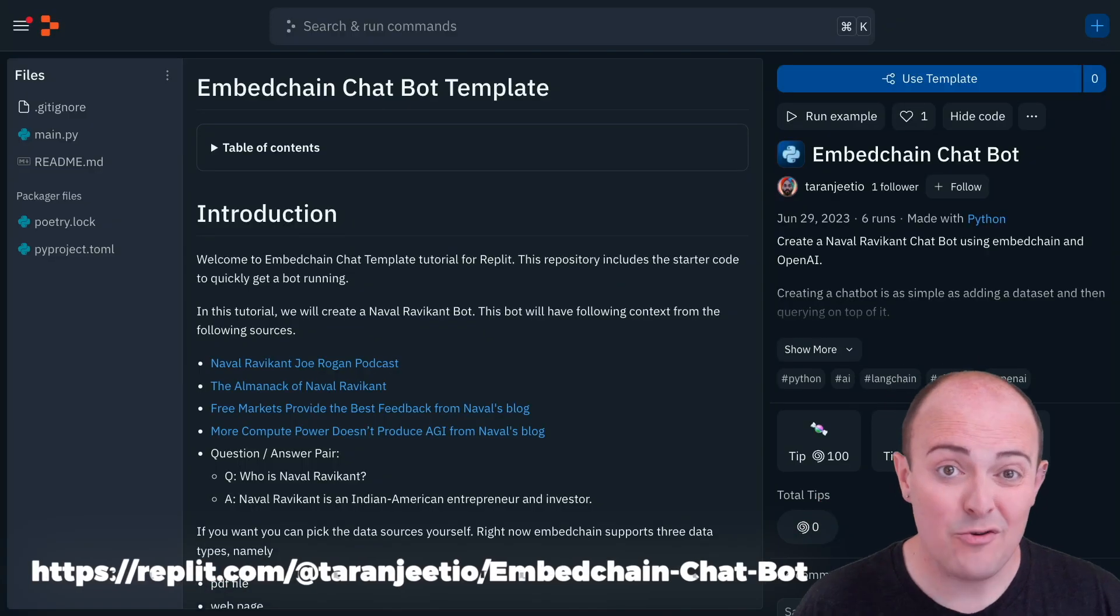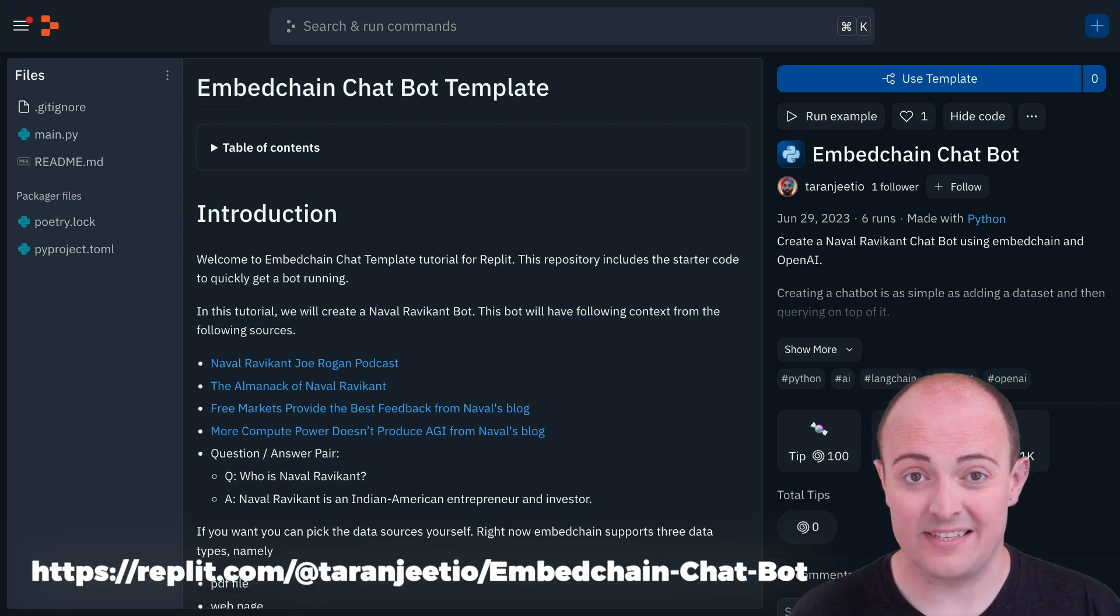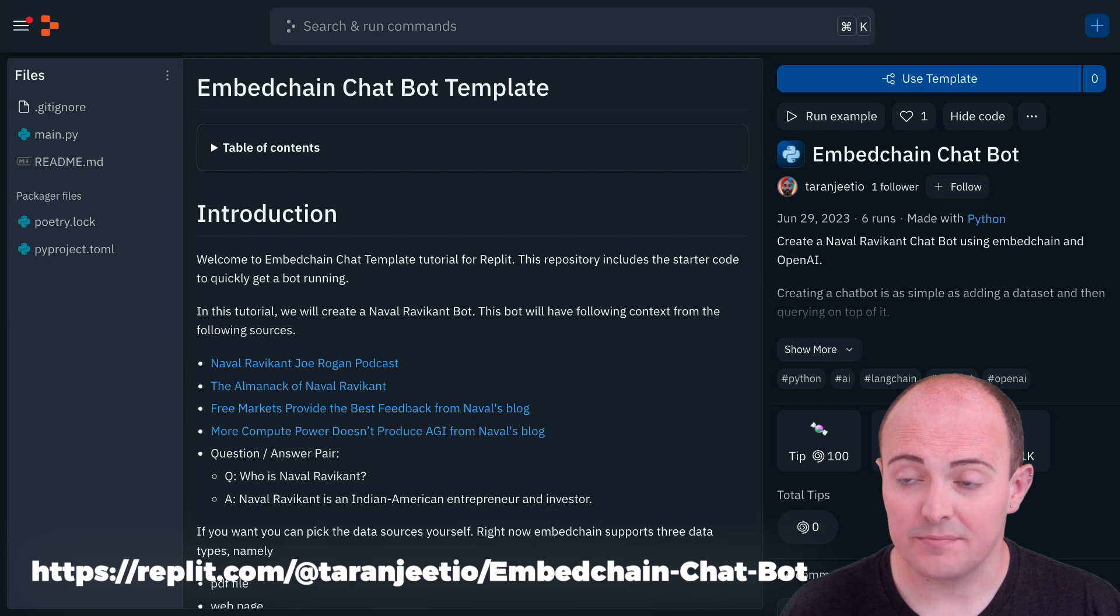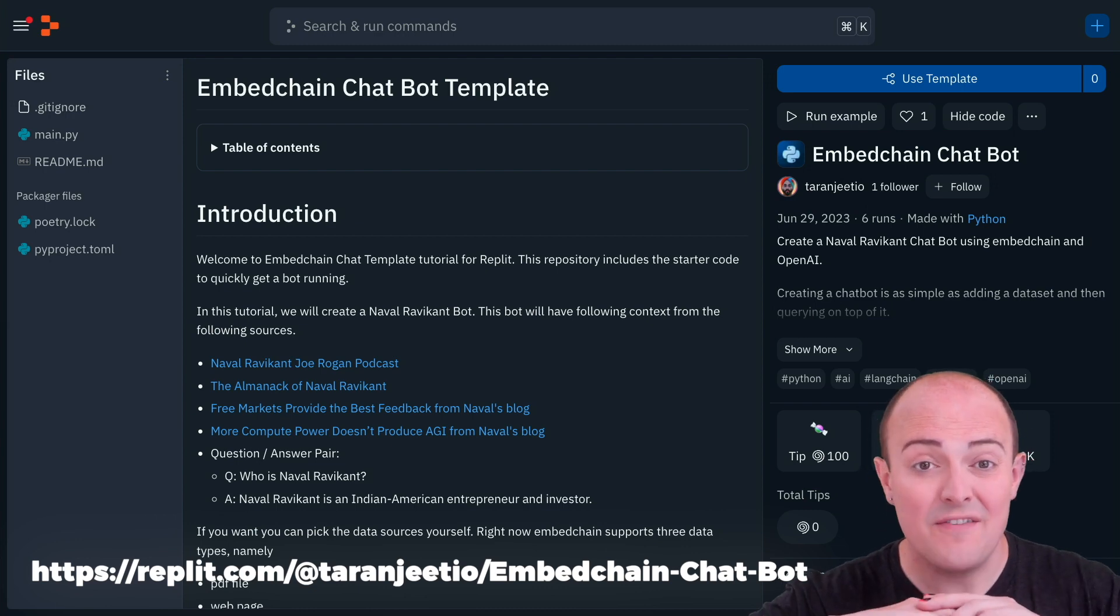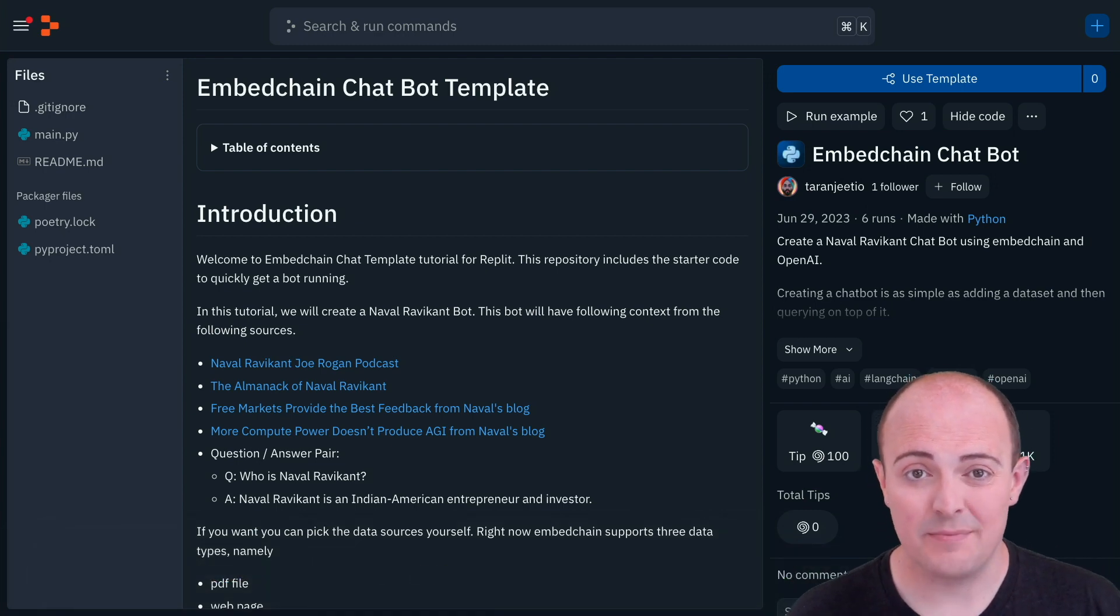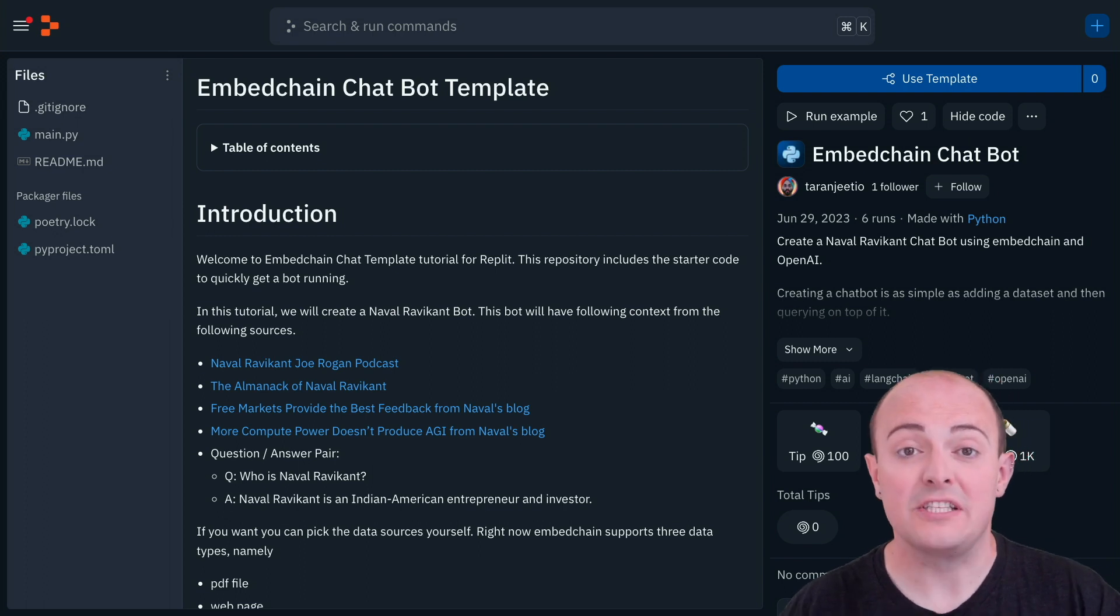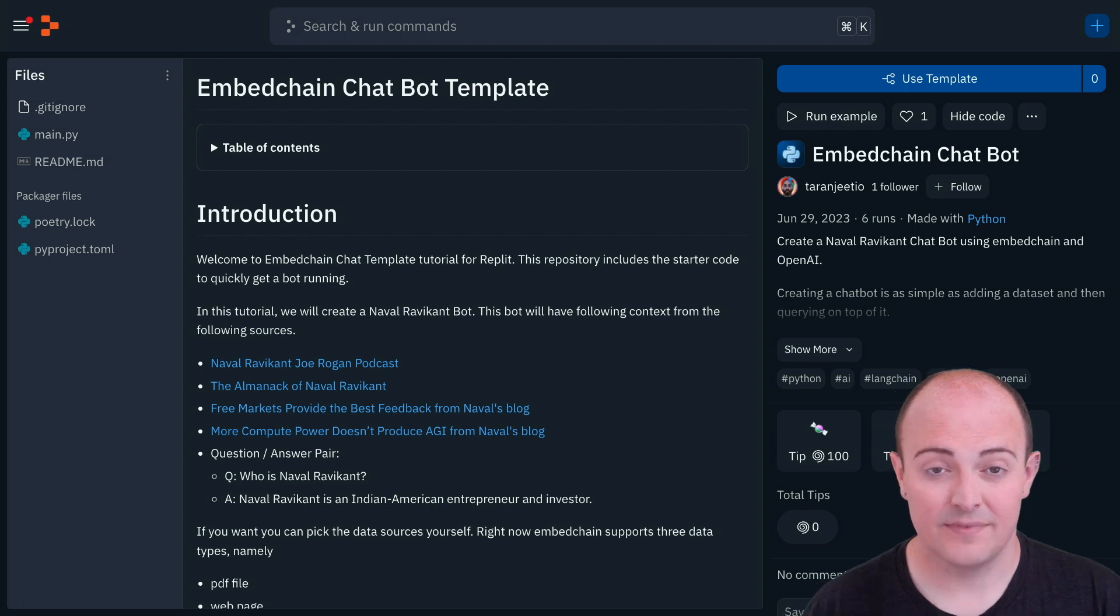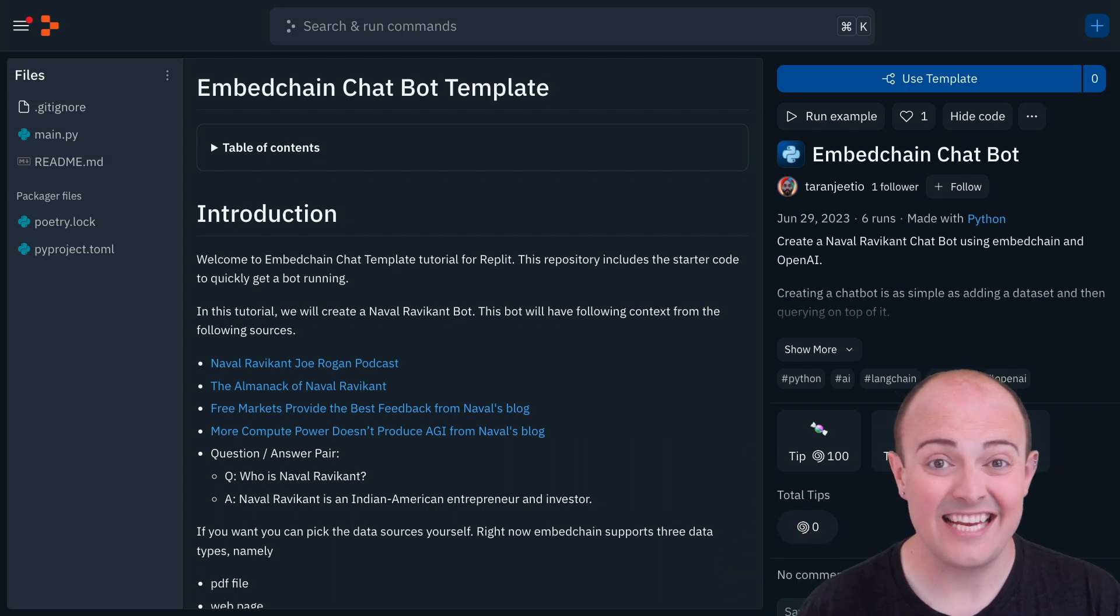So as ever with Replit, the first thing to do is to fork the template. The template we'll be using is the EmbedChain chatbot by our friend Taran GTO. Now he has very kindly ported his amazing GitHub project to a Replit template, which means you can get it spinning up and running in a few minutes. And all you need is a single API key to get it set up and running.